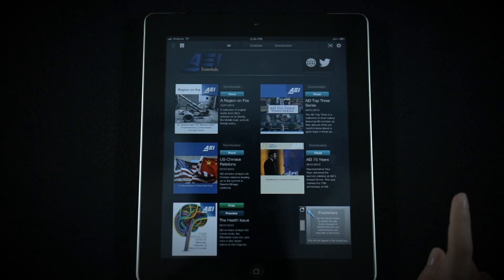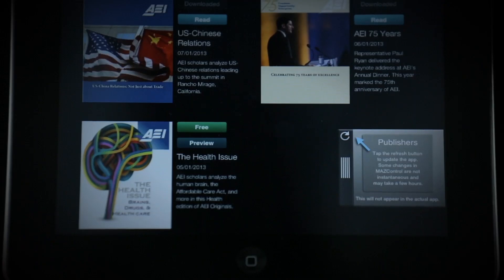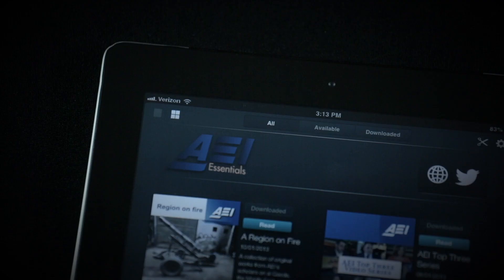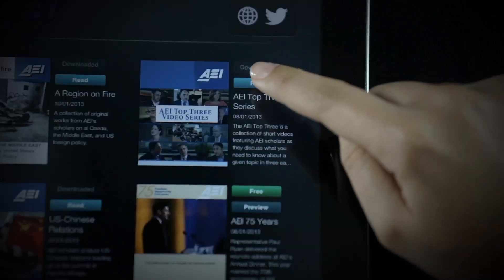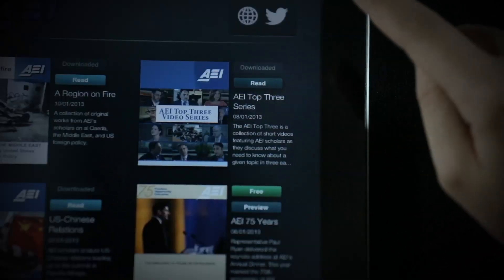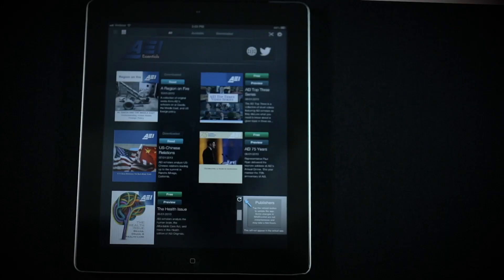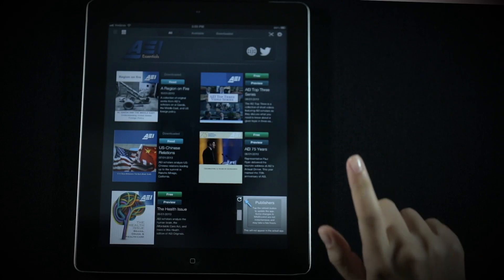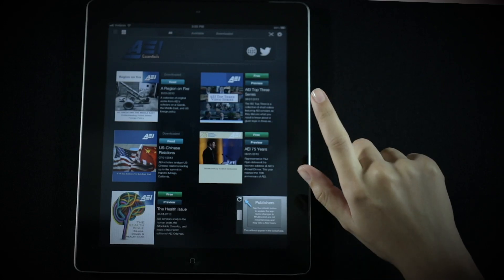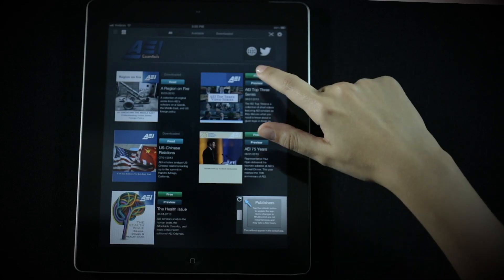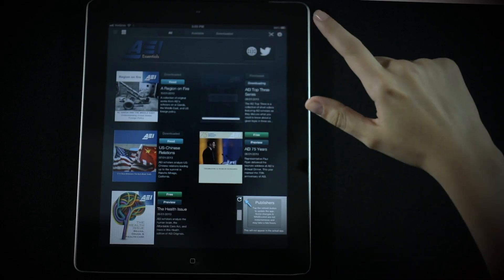Welcome to the American Enterprise Institute's new app, AEI Essentials. It's a free, easy to download mobile app where useful and original content from AEI scholars and staff is organized for you.